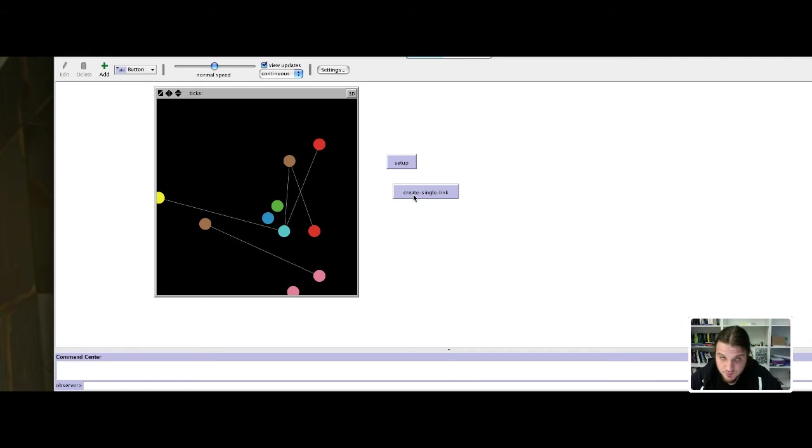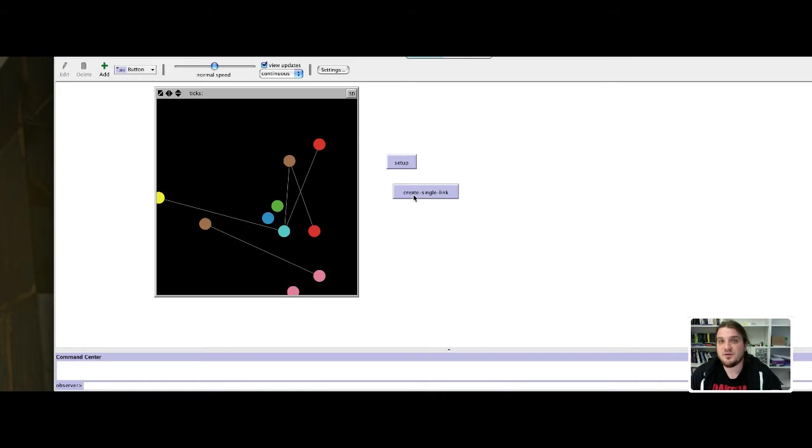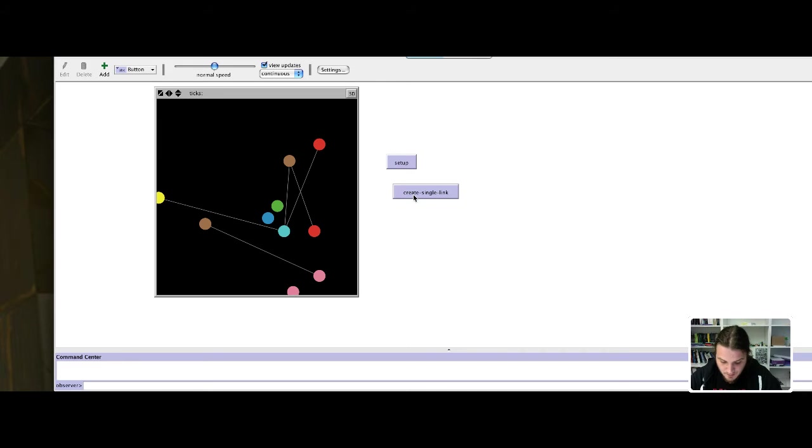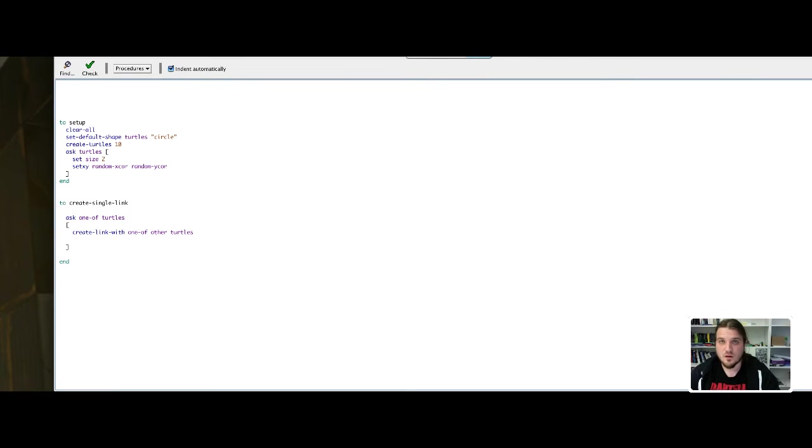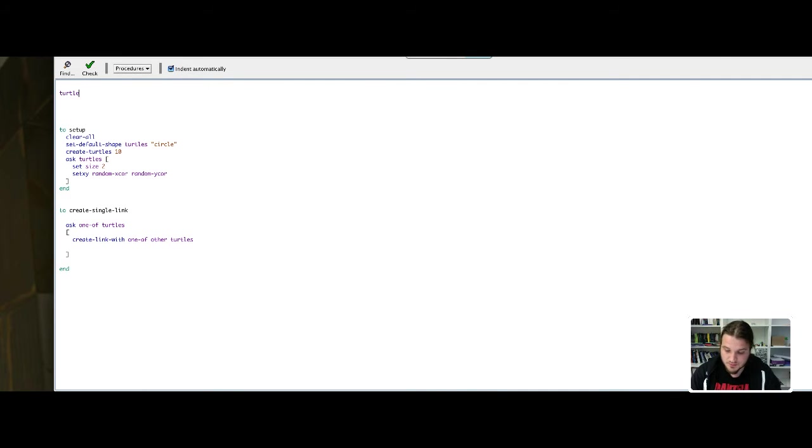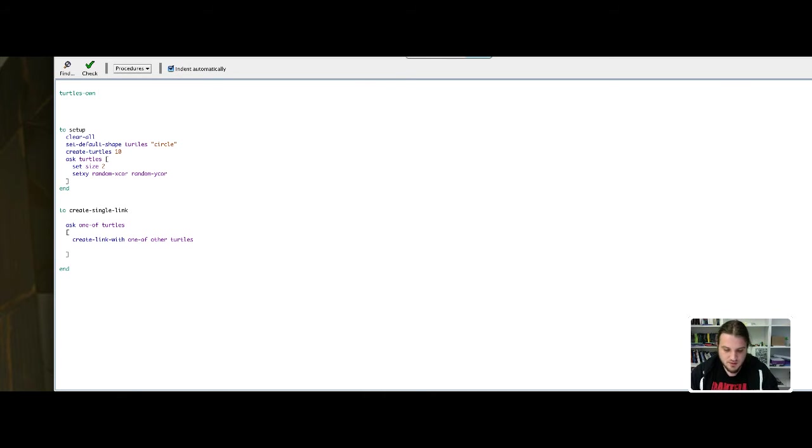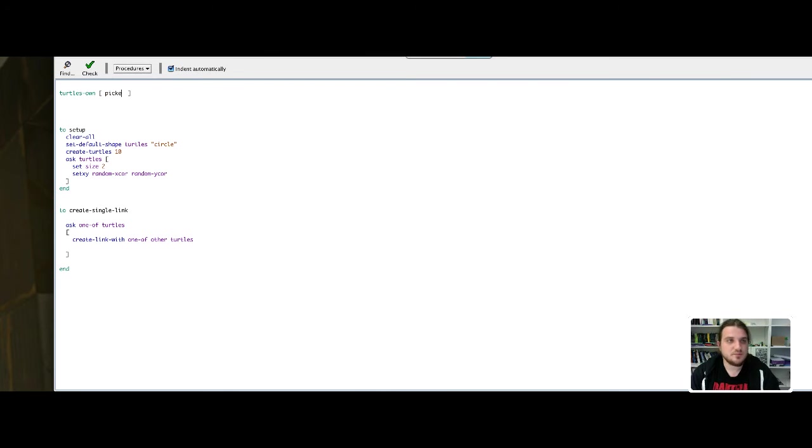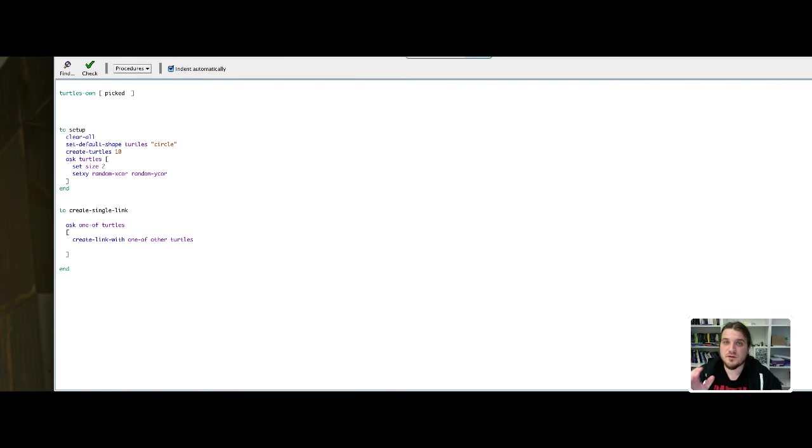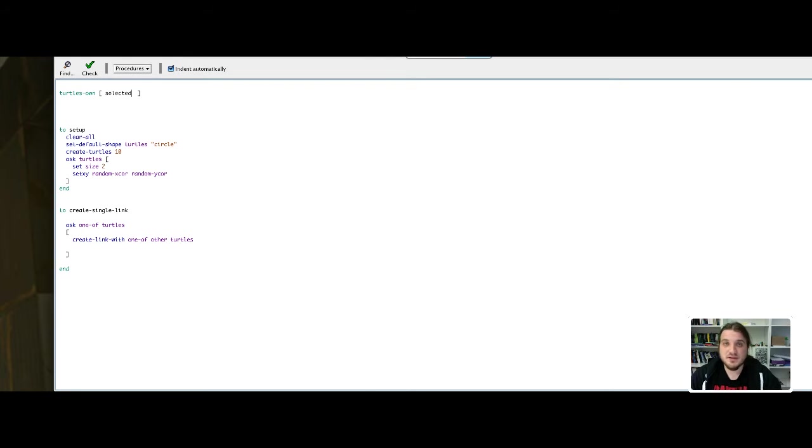We will have to define a variable for each node and say this variable is true if the node is selected. First we will declare the variable of turtles. You declare a variable by the keyword turtles-own, the own variable of turtles. You make a square bracket and inside the square bracket you put the list of variables that belong to turtles. Here we will choose the name selected if the turtle is selected.